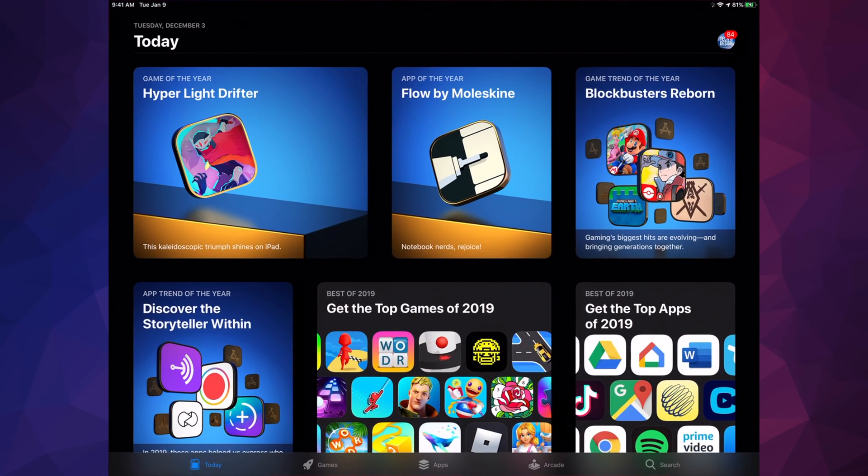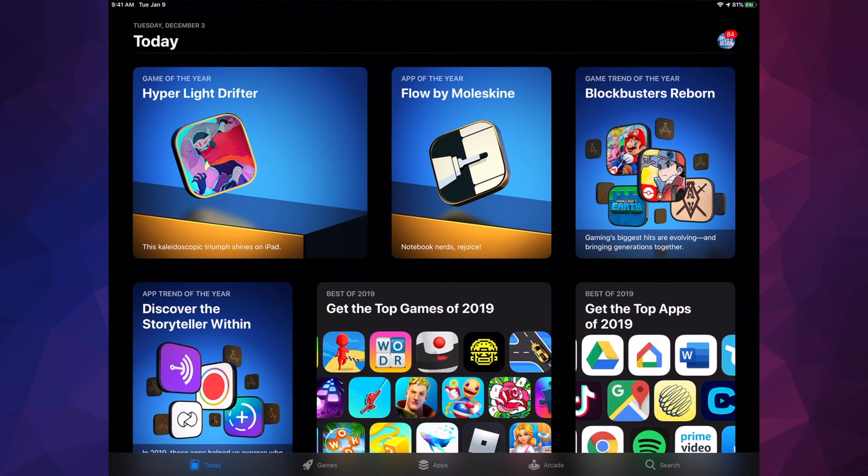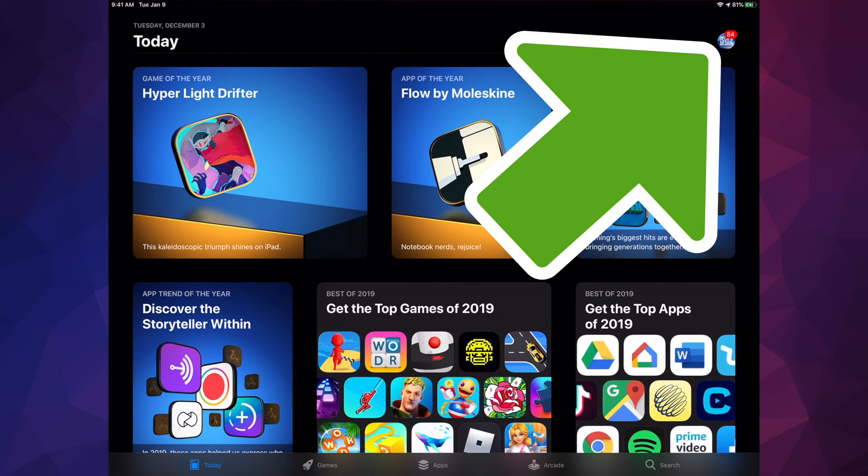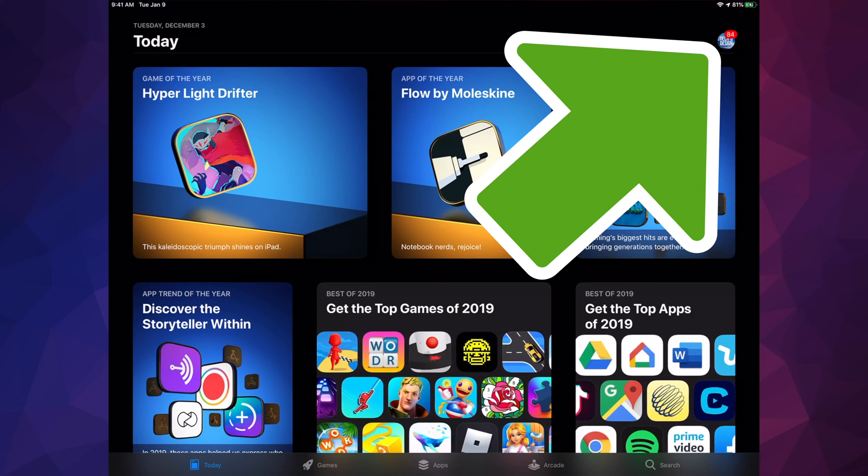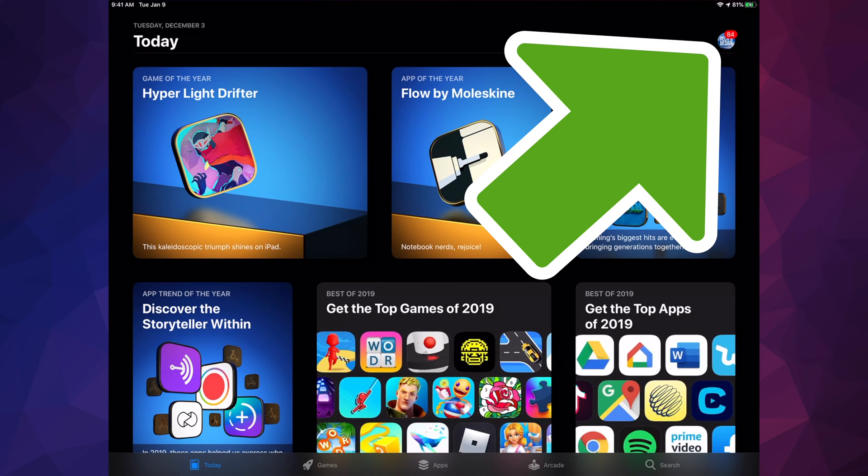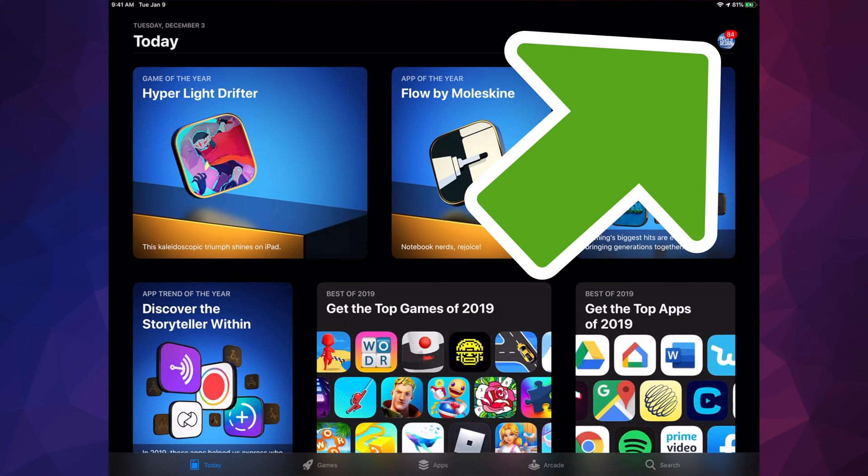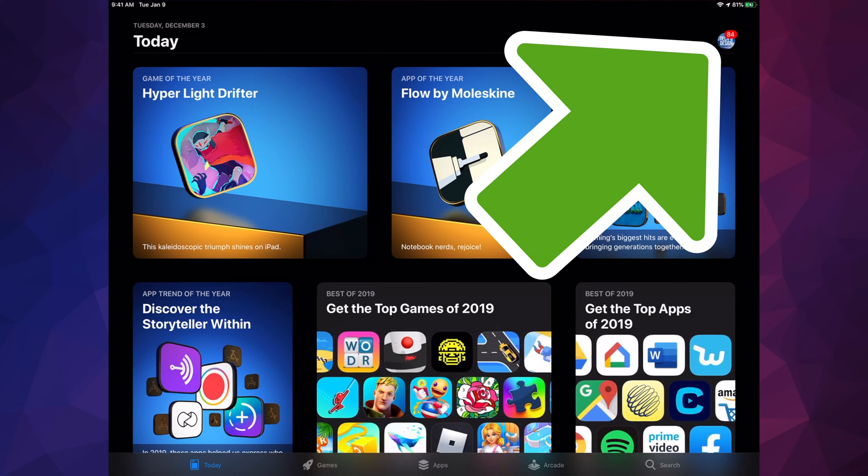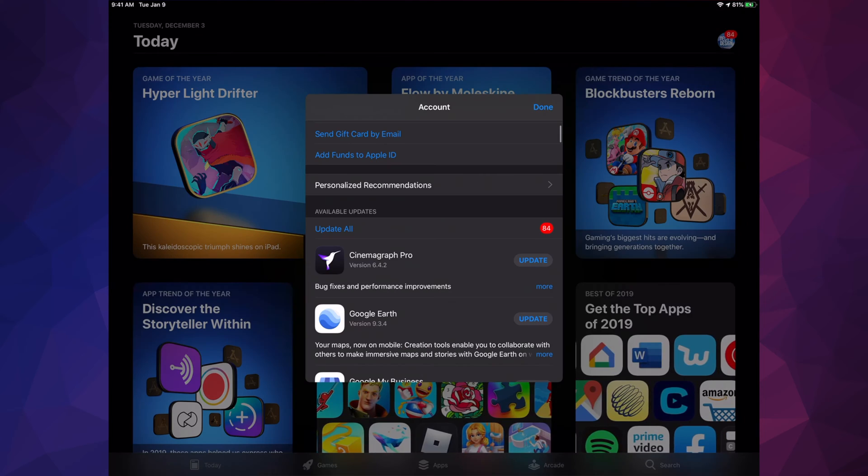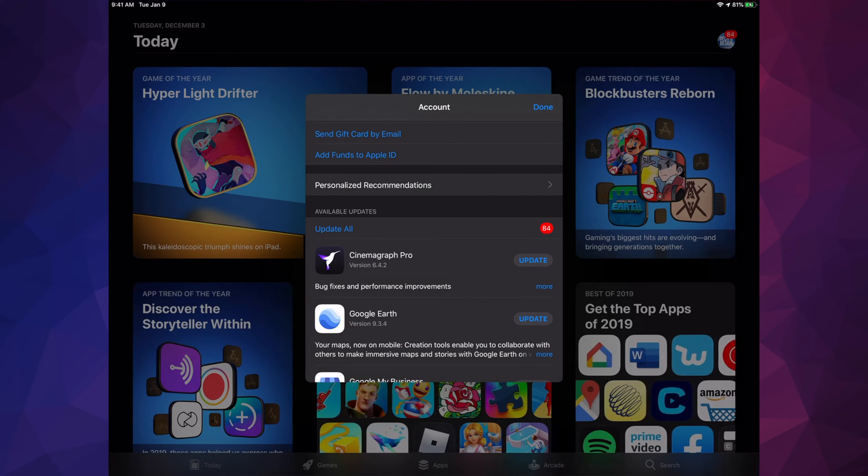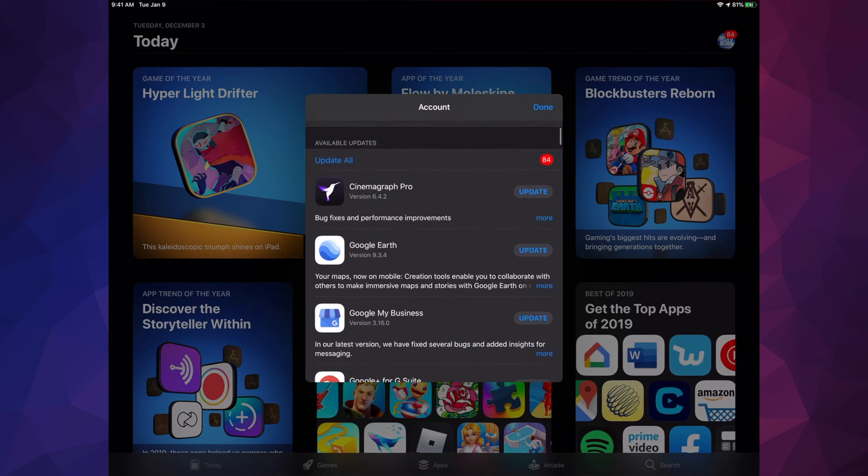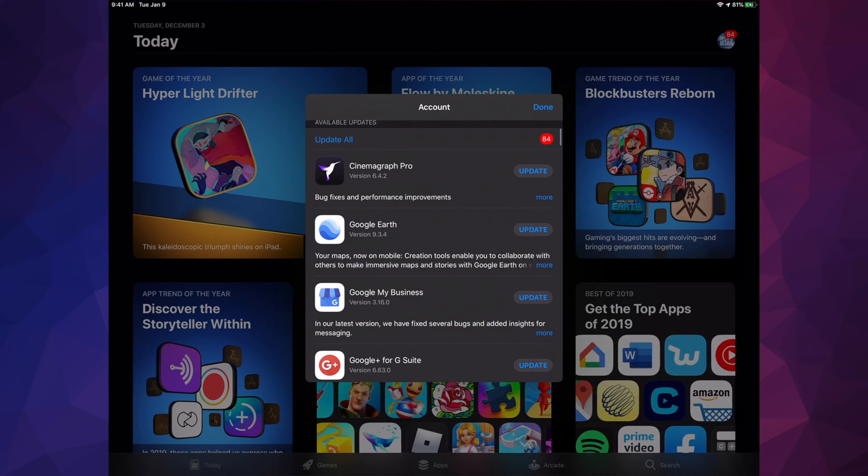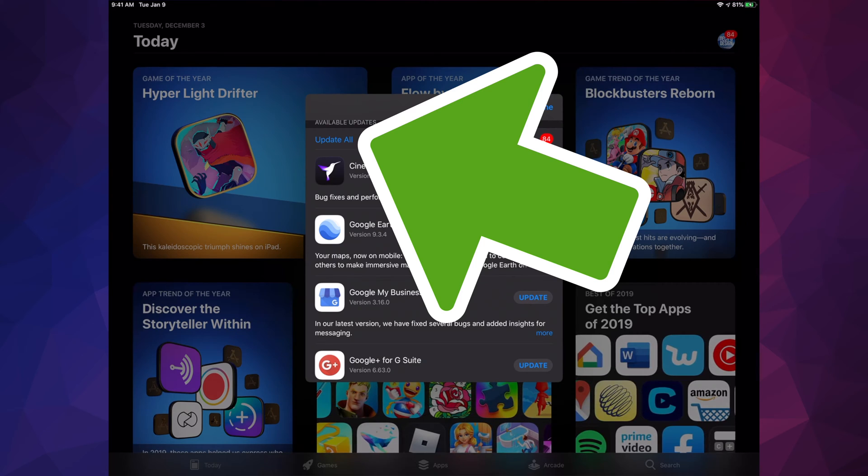Let's just go right into your App Store. In your App Store, you're going to see in the top right-hand corner there's a circle, might be an image, letter, whatever you picked for your Apple ID. Tap up there and then scroll down.